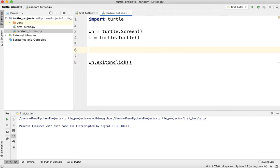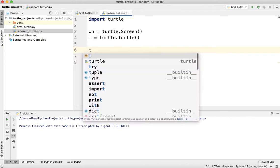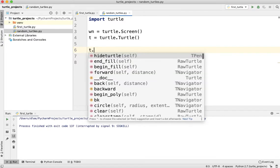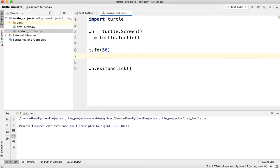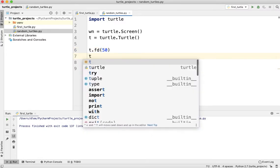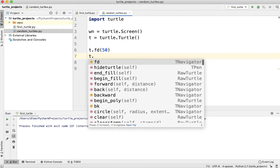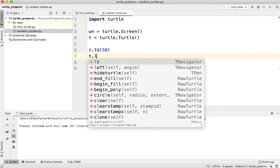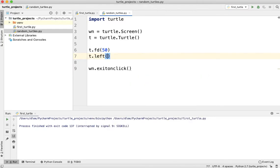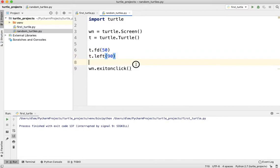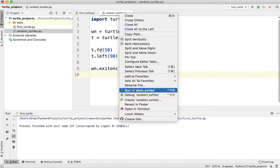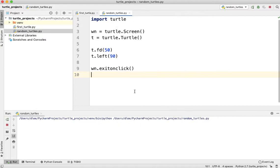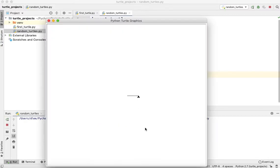And now what I'm going to do with my turtle, I'm going to say turtle.forward 50, and then I'm going to do turtle.left turn 90. So now if I run this program which I called random_turtles, you'll see that he does this. Now what I want him to do right here on this turn is to randomly turn to the left or turn to the right. So how can you make that happen?